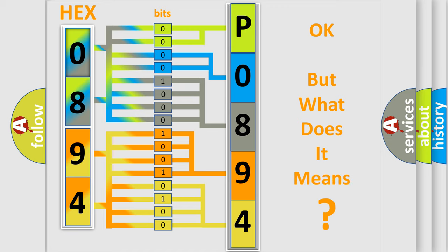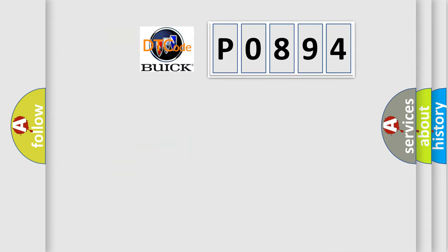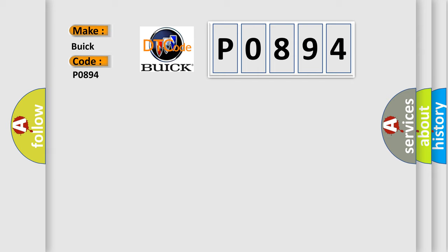The number itself does not make sense to us if we cannot assign information about what it actually expresses. So what does the diagnostic trouble code P0894 interpret specifically for Buick car manufacturers?